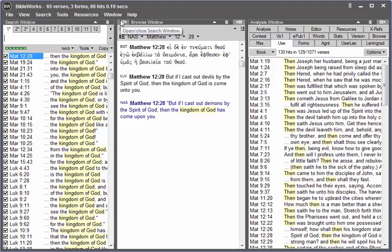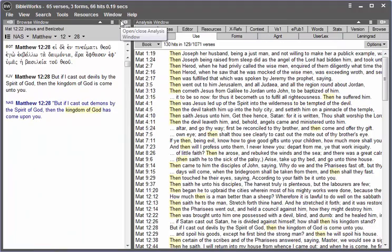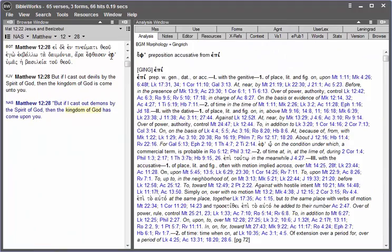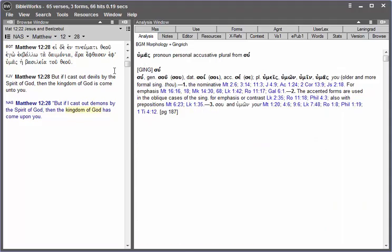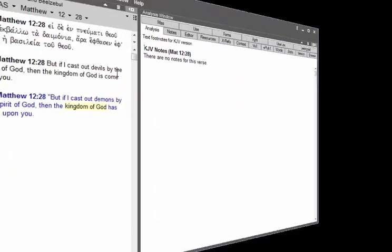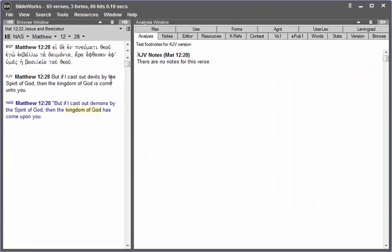In BibleWorks 10, you can hide the search window. And even though the search window is hidden, the command line is still active. You could even search for a word without displaying the command line.